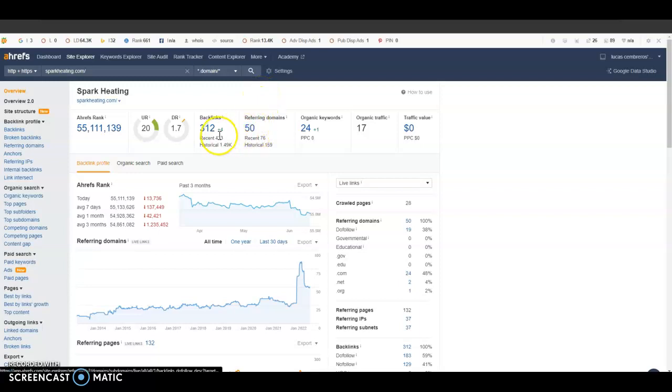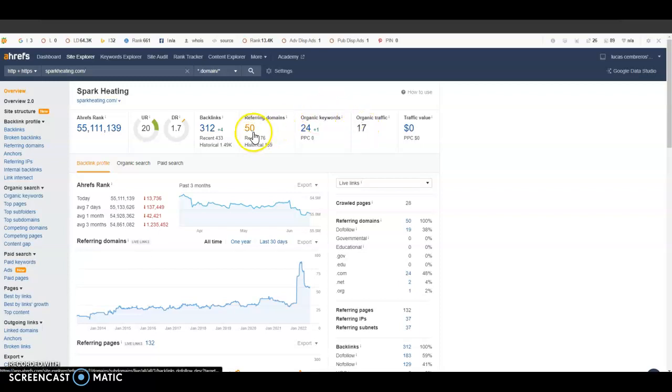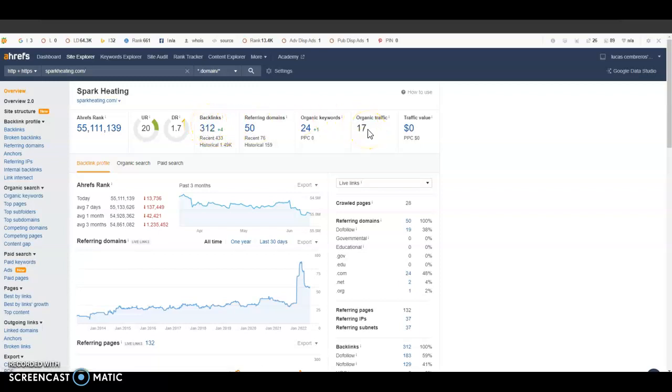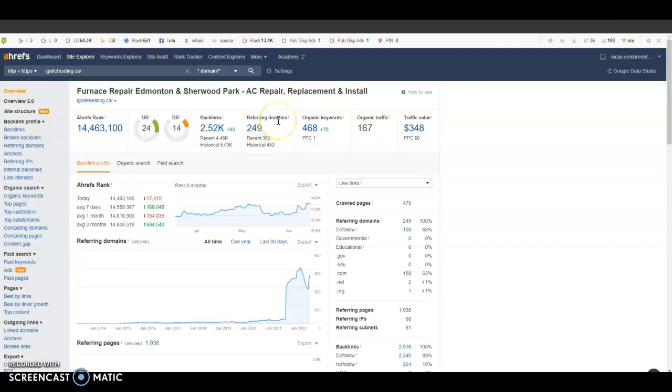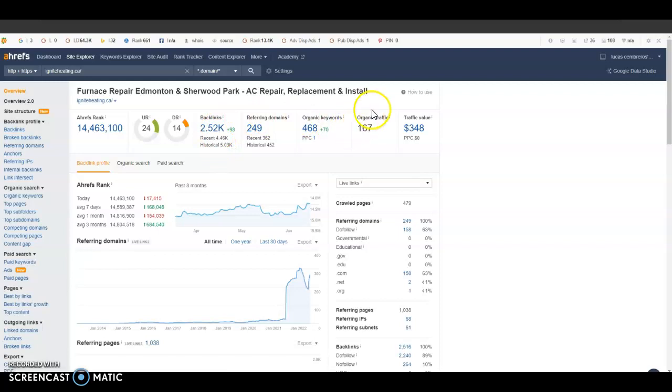I already have you loaded in here and you guys have 50 referring domains right now giving you 312 backlinks, and you're getting 17 organic clicks on Google a month. Now if I look at one of your competitors here, you can see they have 249 referring domains giving them 2,500 backlinks and a total of 167 organic clicks on Google every single month.